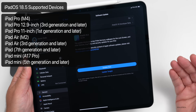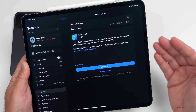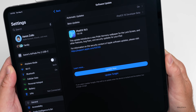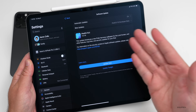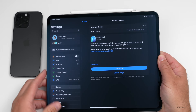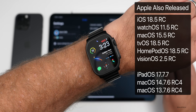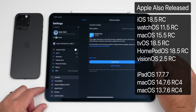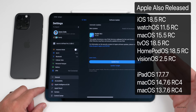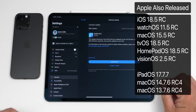iPadOS 18.5 supports all iPadOS 18 supported devices and came in at a fairly large 7.52 gigabytes — anytime you go from a beta to a final release it reinstalls the whole OS. This released alongside many other updates: iOS 18.5 RC, watchOS 11.5 RC, macOS 15.5 RC, tvOS and HomePod OS 18.5 RC, visionOS 2.5 RC, iPadOS 17.7.7, and a few older macOS updates.